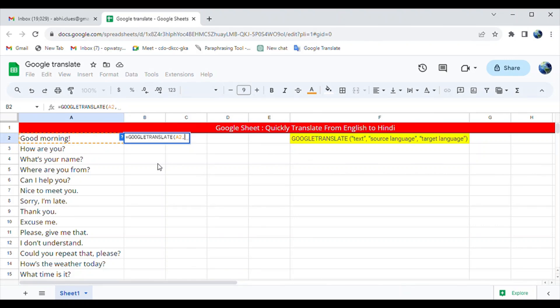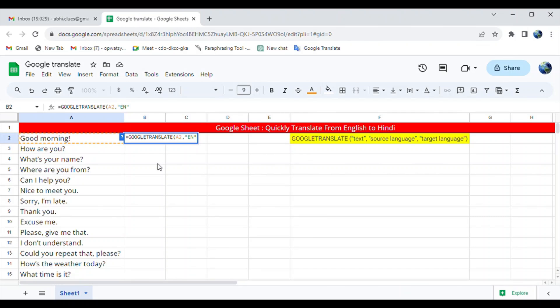Next in our formula comes the source language. When entering the source language, you need to enter the two letter language code. For English, we can use the source language code. Note that you must include quotation marks around the two letter language code.